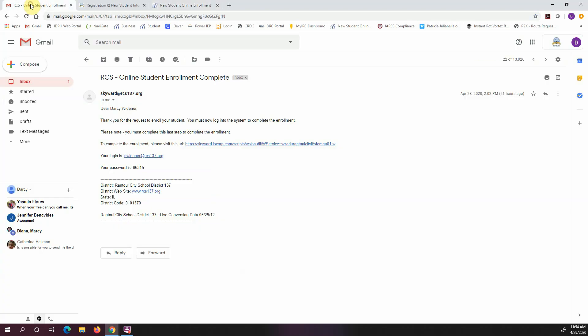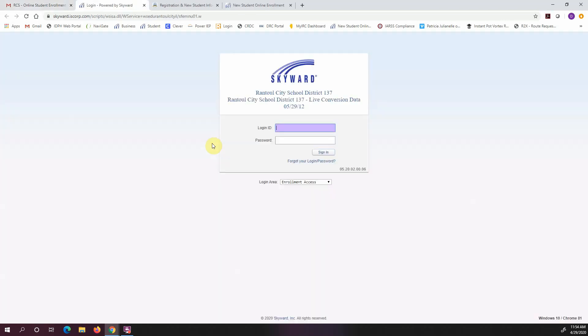So I'm going to pop over here to my email and I do see that it emailed me. It says thank you for your request to enroll your student. You may now log into the system. It provides me with my login information and my password. So we're going to click on this link and use that login and password to get logged into the system.